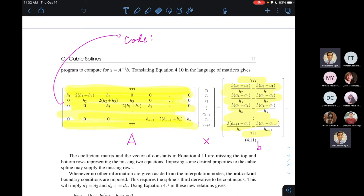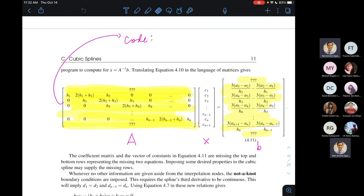All these requirements gave us 4n minus 2 equations, which is two conditions short of what we need. To completely determine the spline we need 4n equations with 4n unknowns — n a_i's, n b_i's, n c_i's, and n d_i's. Since we're lacking two conditions, we have some freedom in adding more conditions to completely determine the cubic splines. One implication is that cubic splines are not unique.